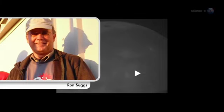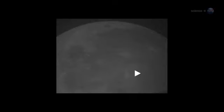Ron Suggs, an analyst at the Marshall Space Flight Center, was the first to notice the impact in a digital video recorded by one of the monitoring program's 14-inch telescopes. It jumped right out at me, it was so bright, he recalls.